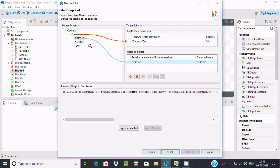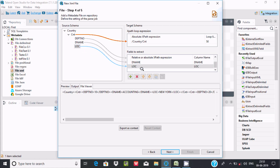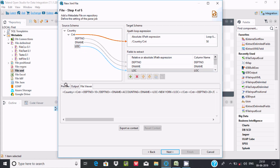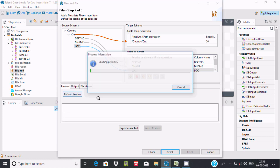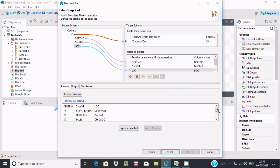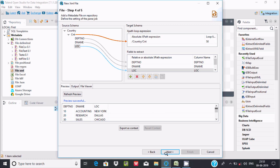Now we need to drag dpt number, dname, and loc as fields. Cnt is the node. Let's click on preview and we can find the preview data. Here dname, dpt number, and loc - all these are columns and here are the records. Now click on next.